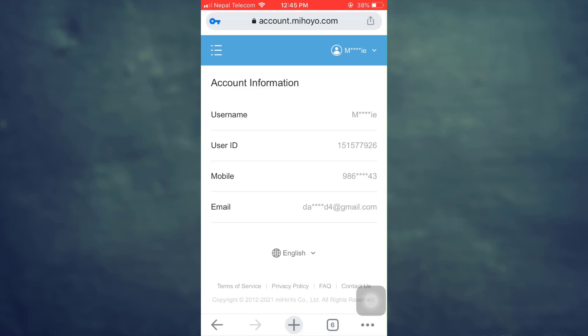So this is how easily you can reset your password for your Genshin Impact account. I hope this video has been useful to you. If you found it helpful, don't forget to let us know in the comment section below, and also like, share, and subscribe to the channel. Thank you for watching.